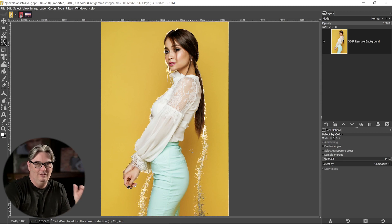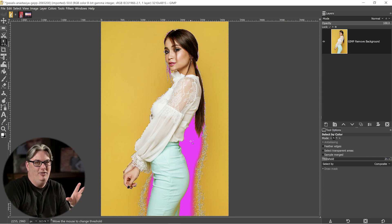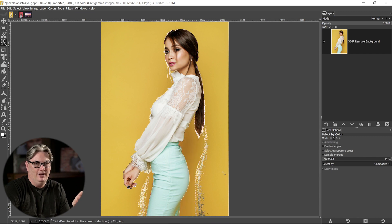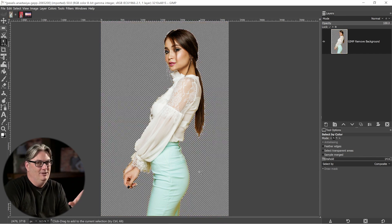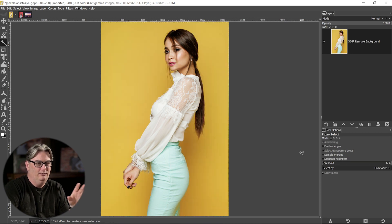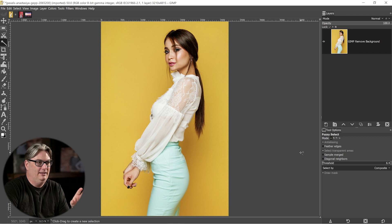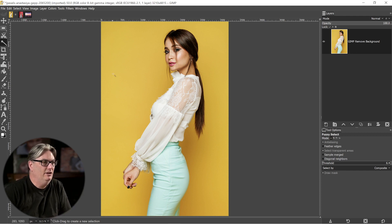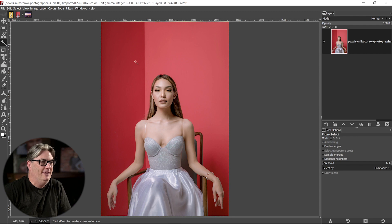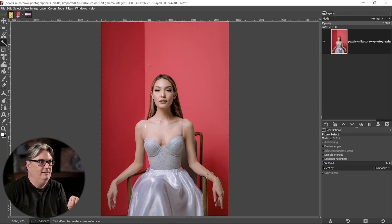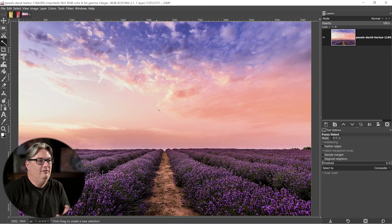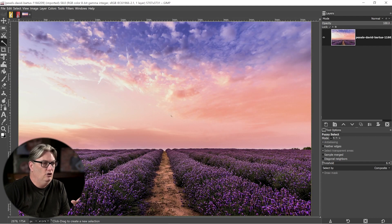Don't you hate it when you have a photo that you love but something about the background just isn't right, and you want to remove that background in GIMP but don't know how? Today I'm going to show you how to remove a background in GIMP — whether you have a solid color like in this image, or a background with different shades of that color like this image.